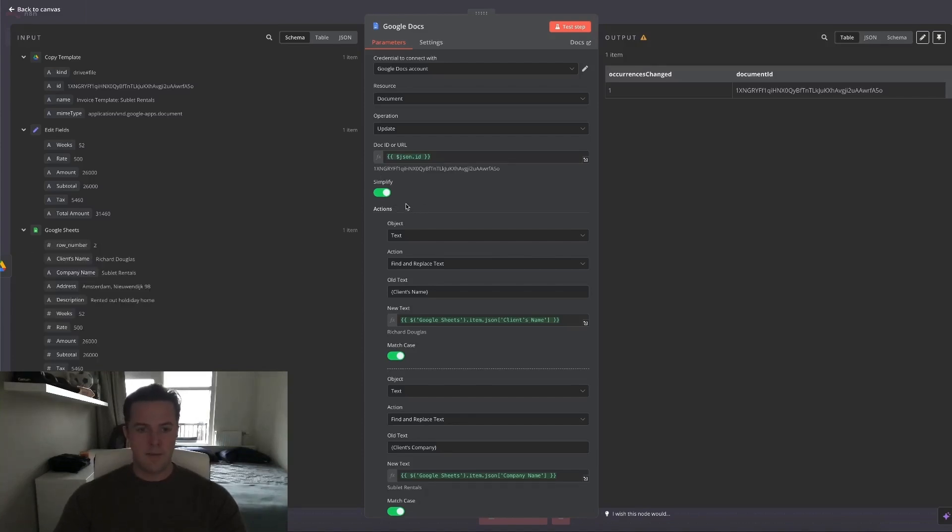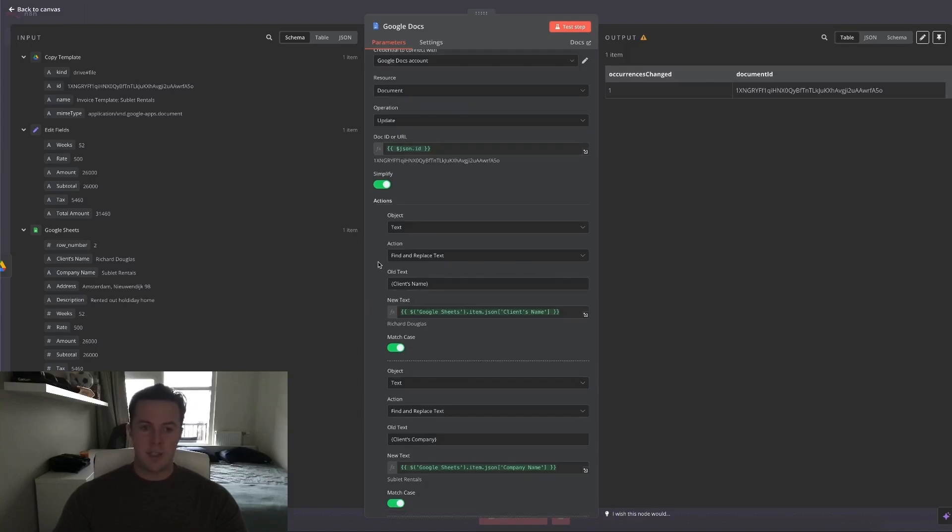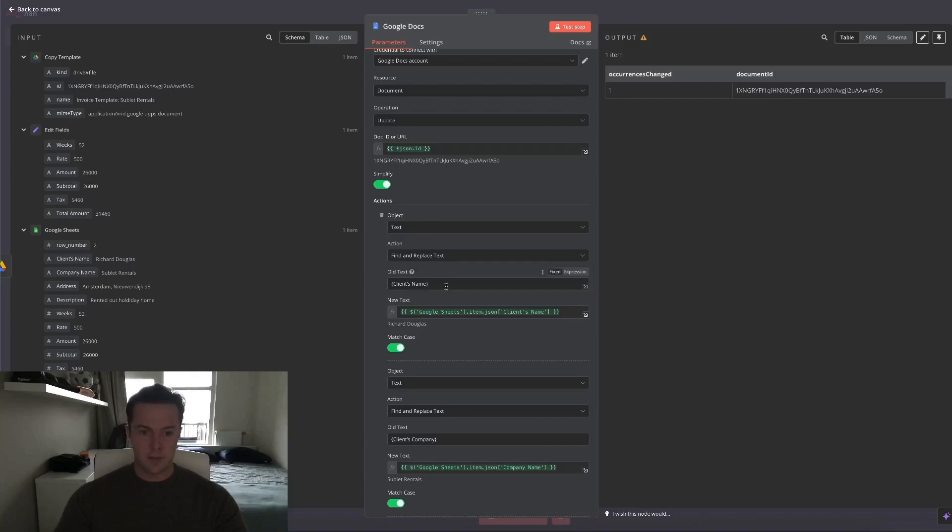All that is left is then replacing the old text with our new variable text. As you can see within the old text field, I've copied all of the text that was on the invoice within the curly brackets.